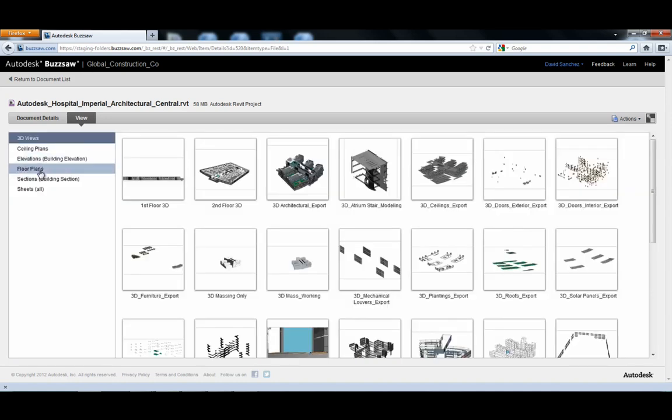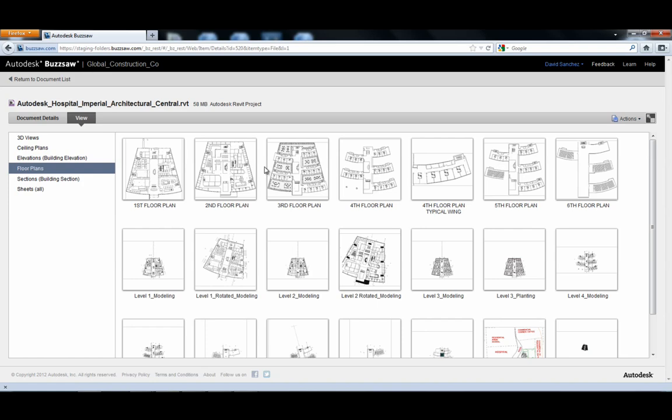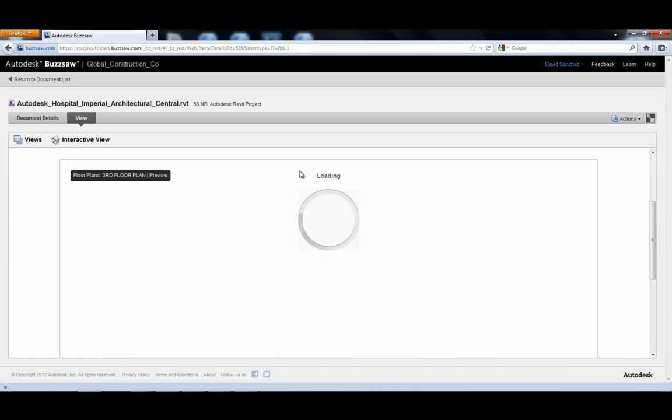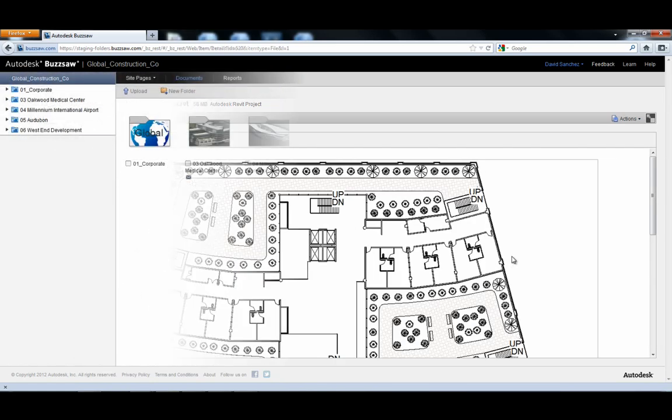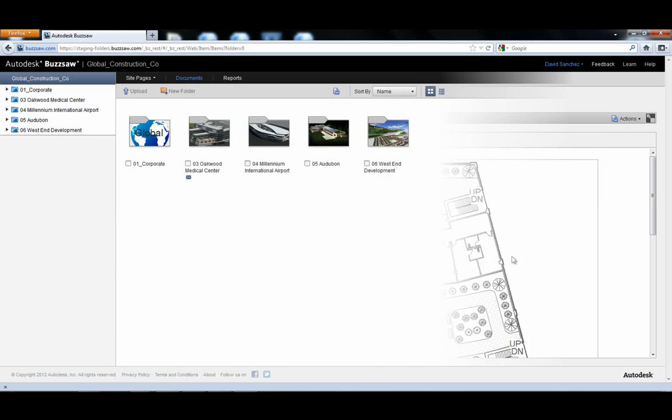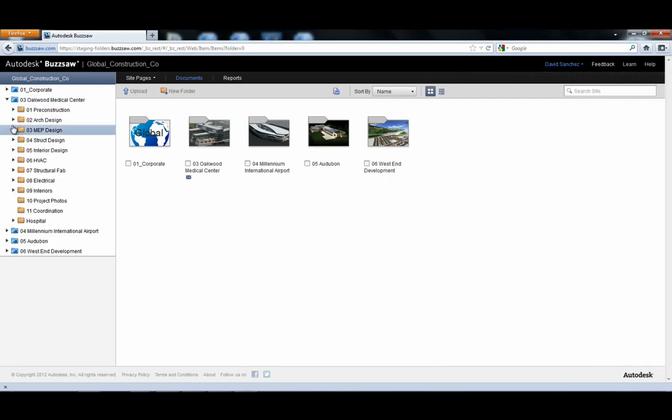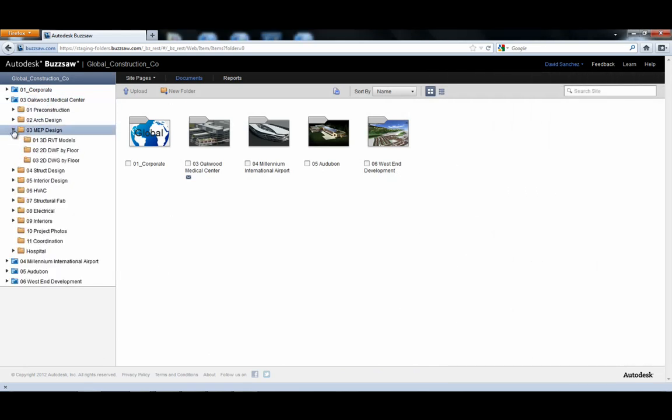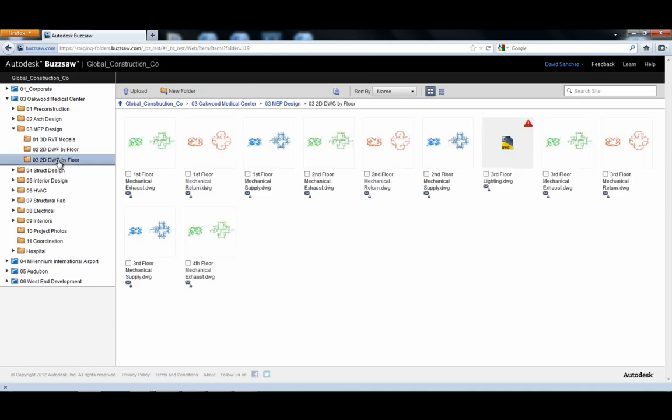And all of the 2D and 3D views are as defined by the creator of the Revit model. Buzzsaw also provides project teams with cross-browser viewing access to DWF and DWG files.